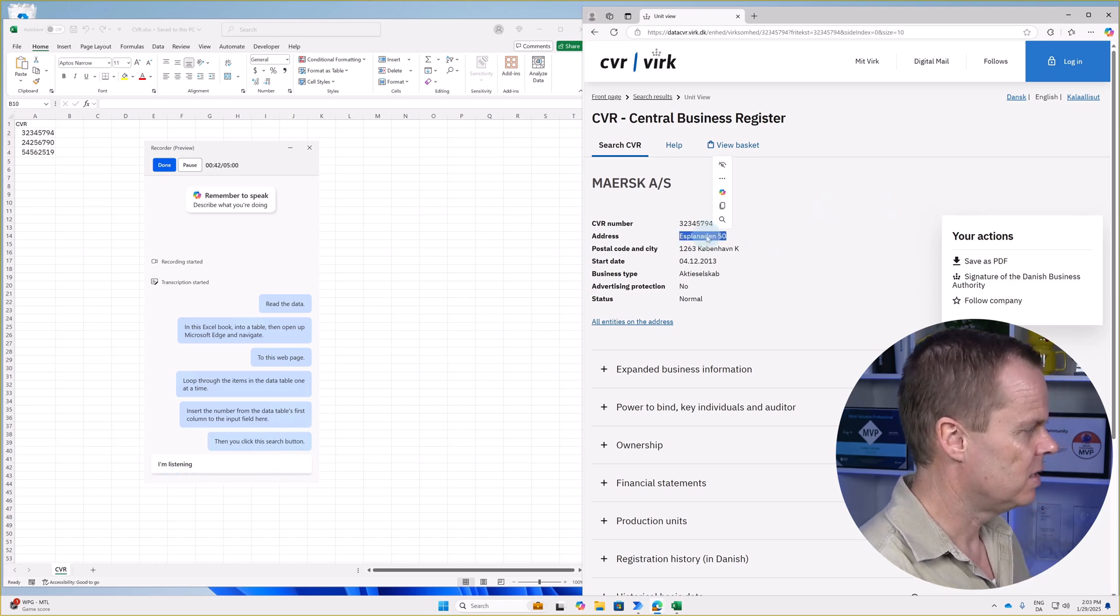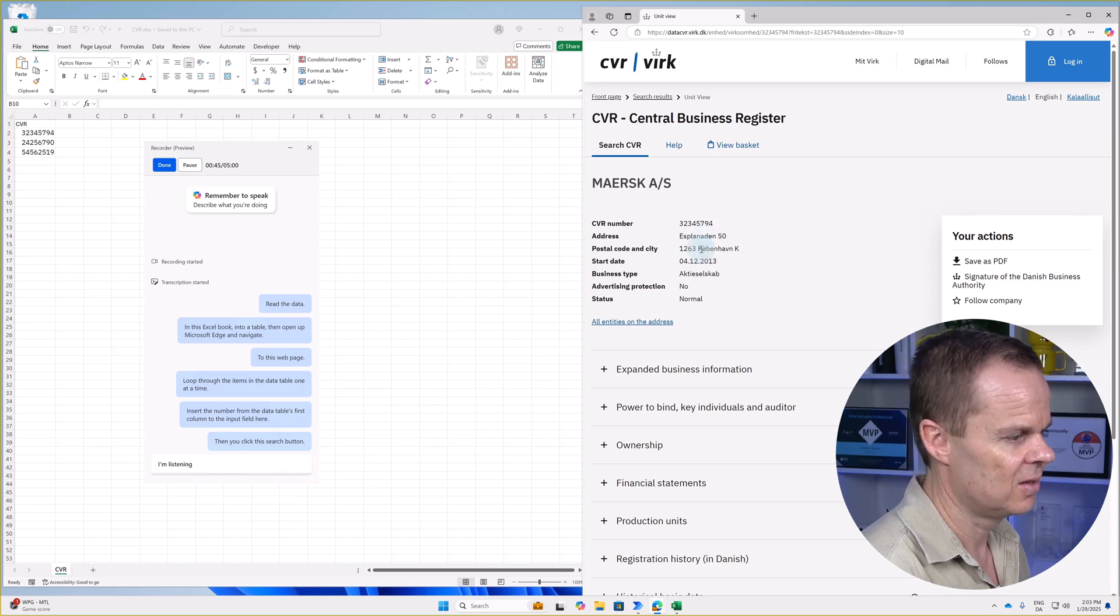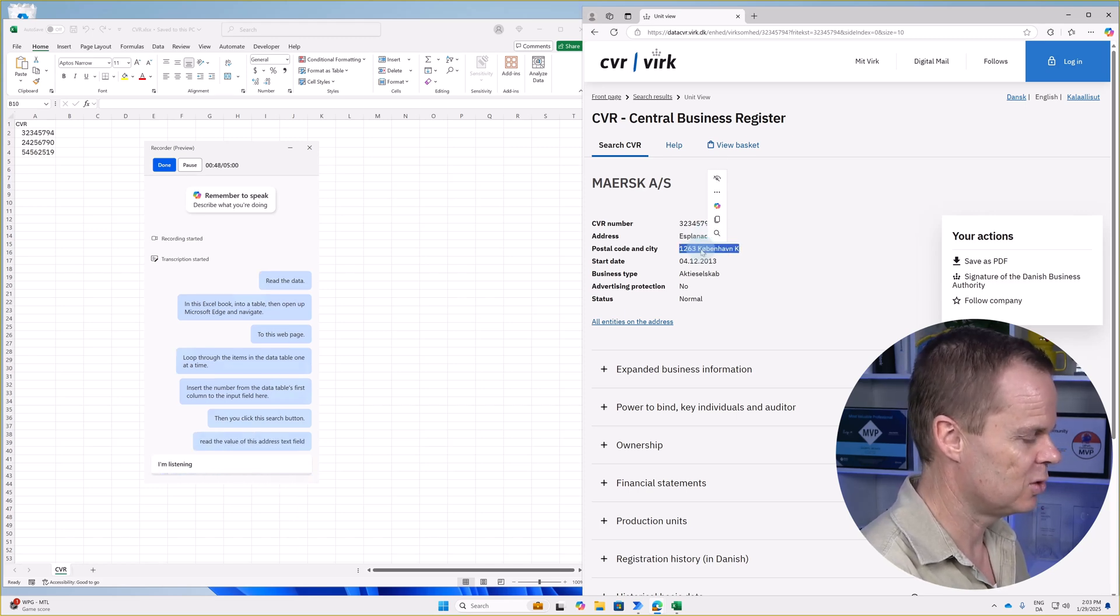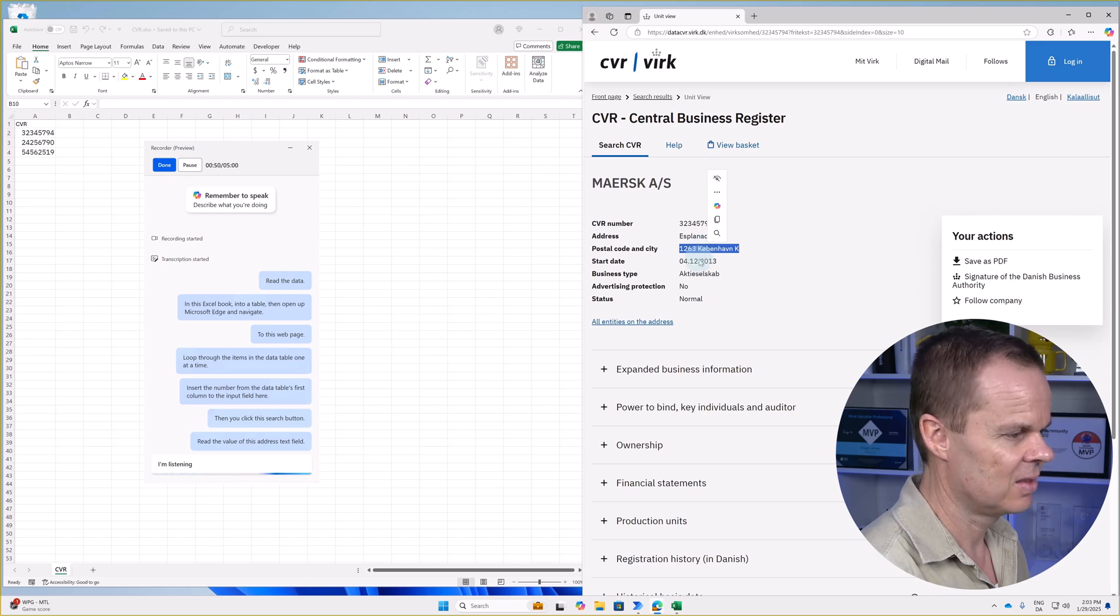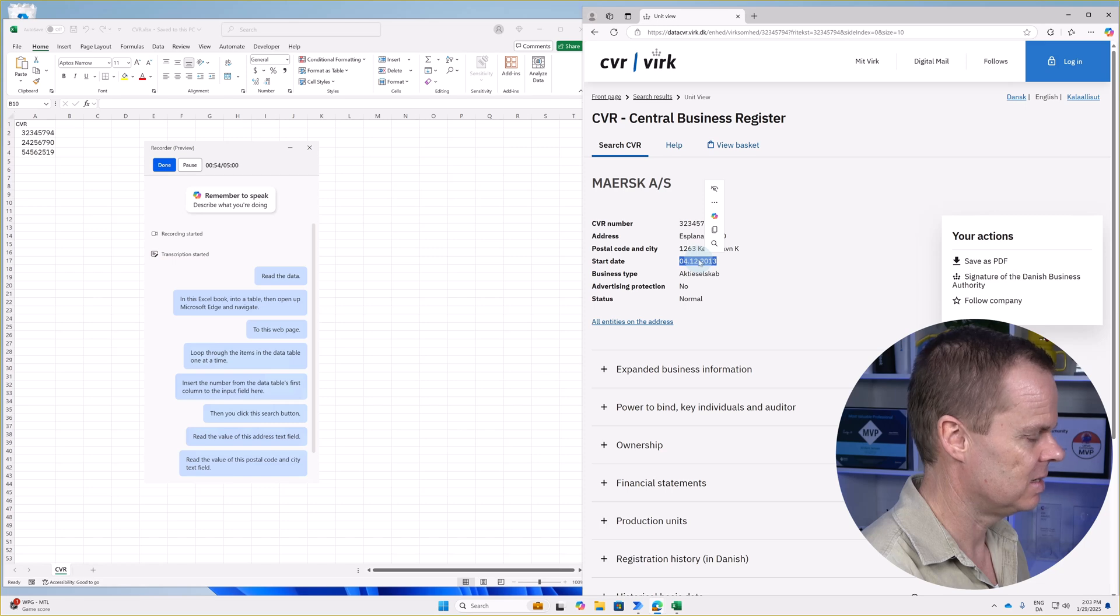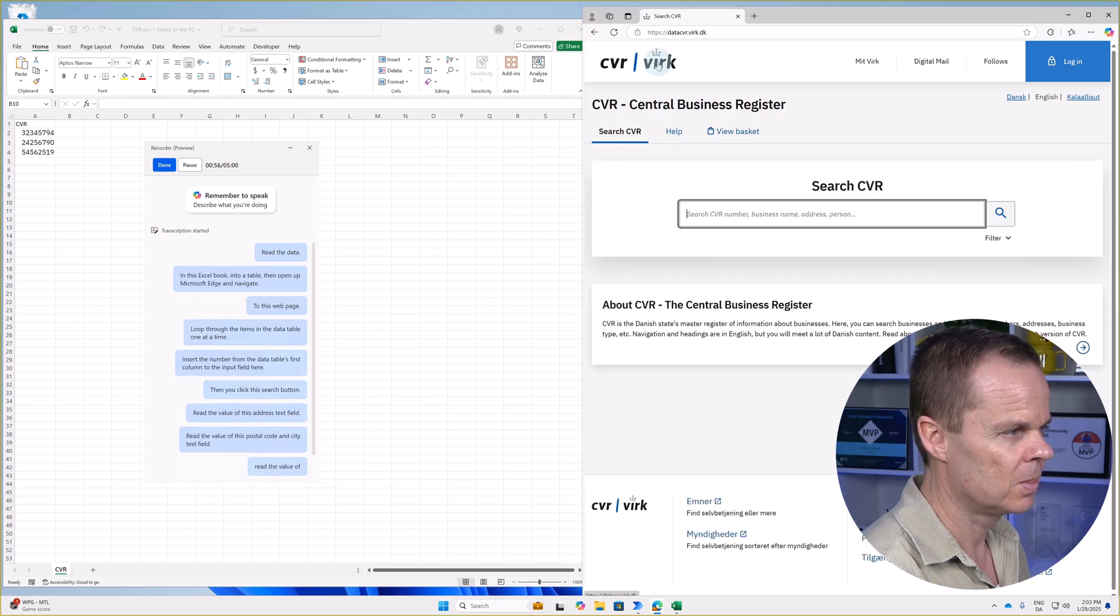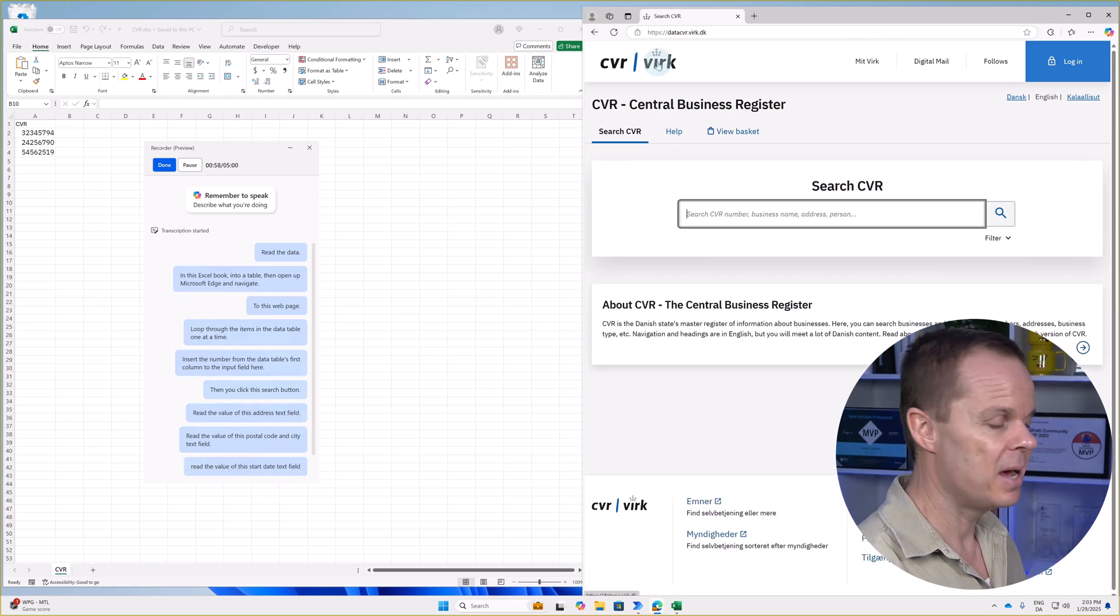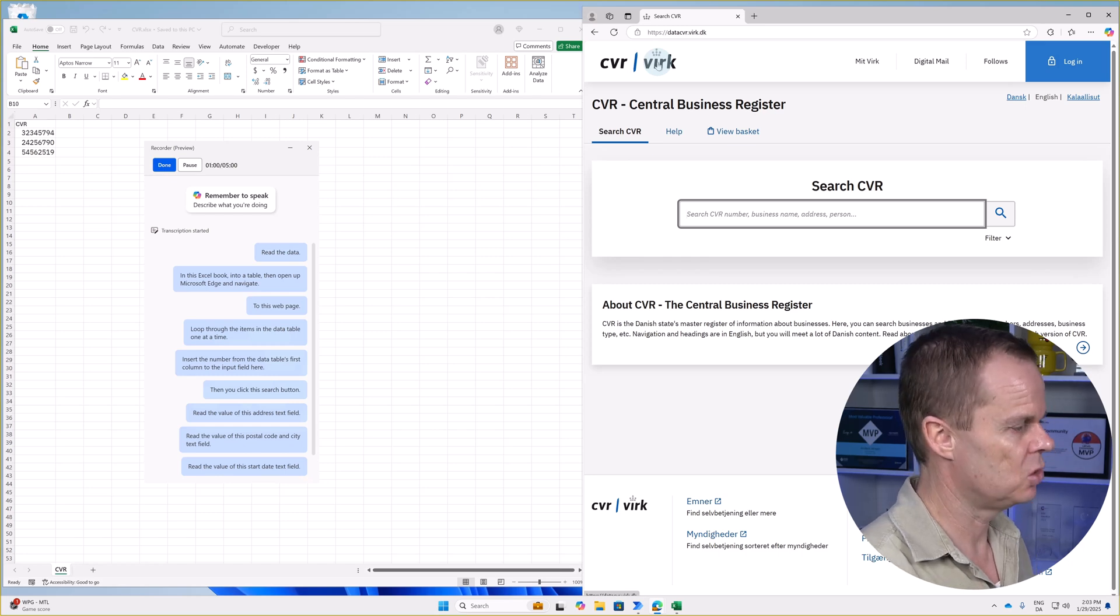Then you click this search button. Read the value of this address text field. Read the value of this postal code and city text field. Read the value of this start date text field. Then you navigate back to the original web page.